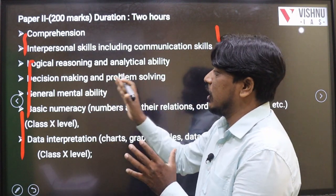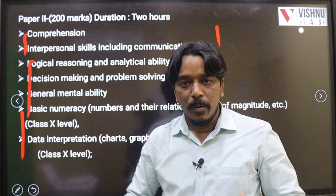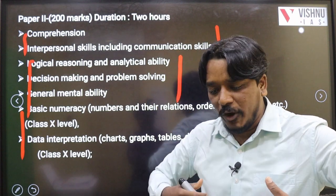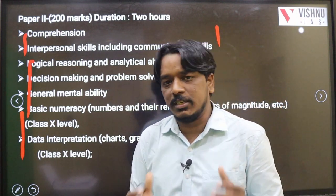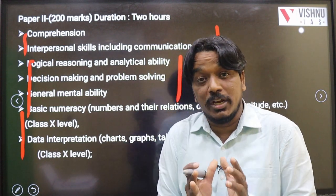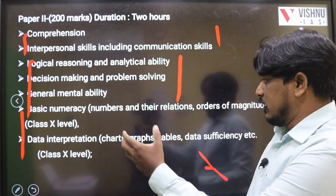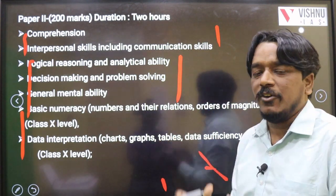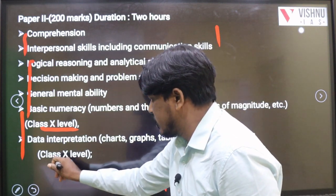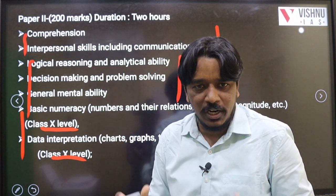The remaining two important parts are logical reasoning, analytical ability, decision making and problem solving, and general mental ability. These three topics are mainly related to the reasoning part. Along with these terms given in the notification, you'll find many different types of questions in the actual exam paper. By analyzing previous year papers you get a complete idea of what topics are regularly given. For mathematics, UPSC has clearly mentioned in the notification that it is based on 10th class level only.